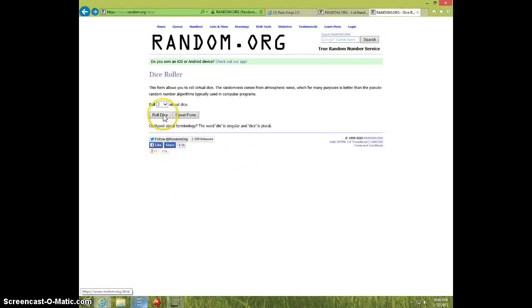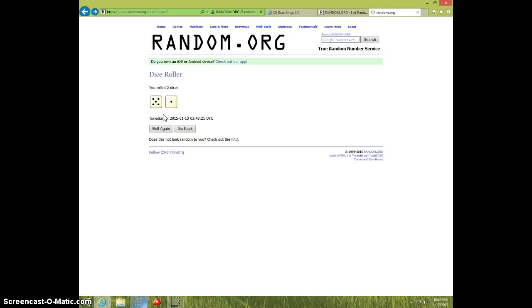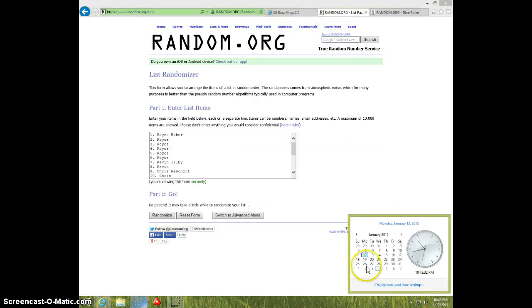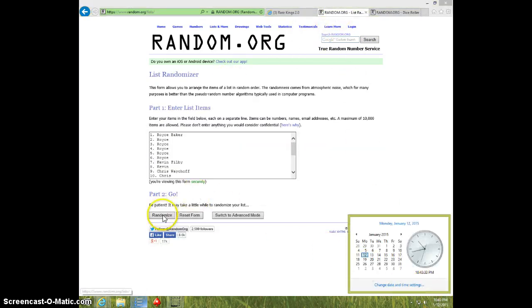Two dice, no snake eyes. Six times. 10.43. Good luck.